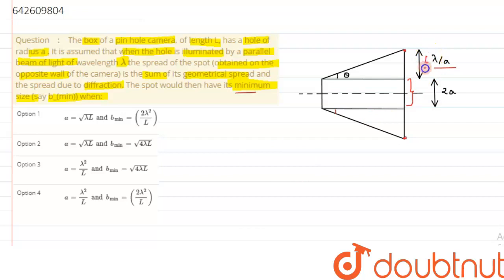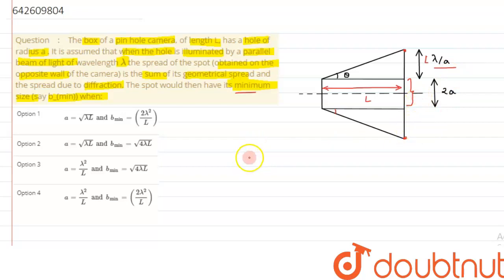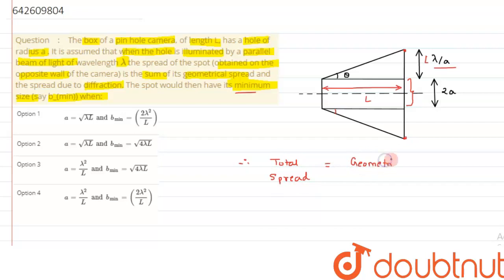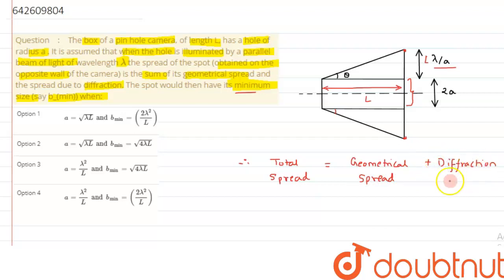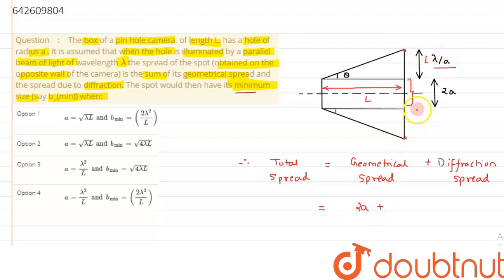Lambda by a is the angular half-width. For the linear width, this distance will be nothing but L lambda by a. So the half linear width is L lambda by a, and similarly the other half linear width is again L lambda by a. Therefore the total diffraction spread is 2L lambda upon a.